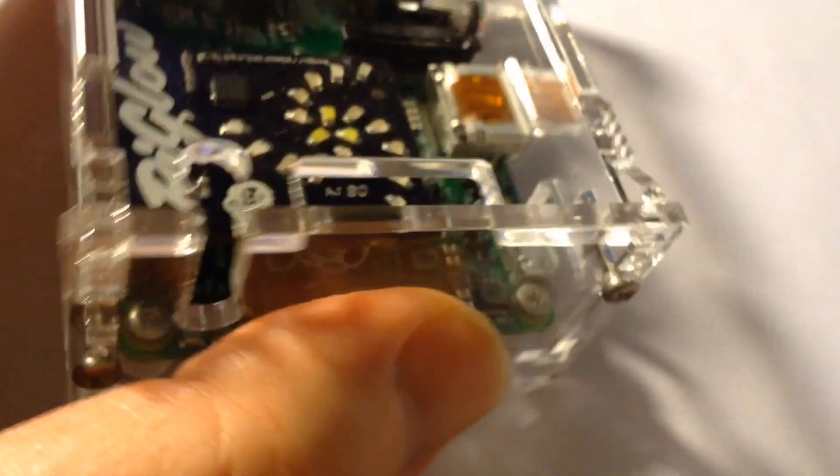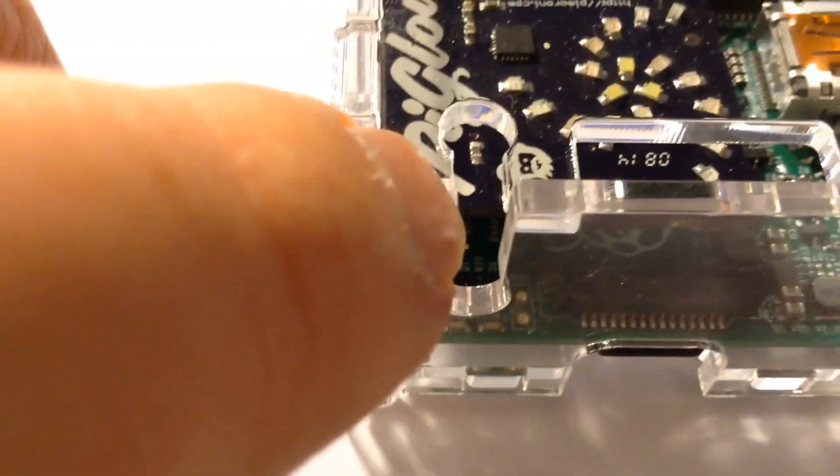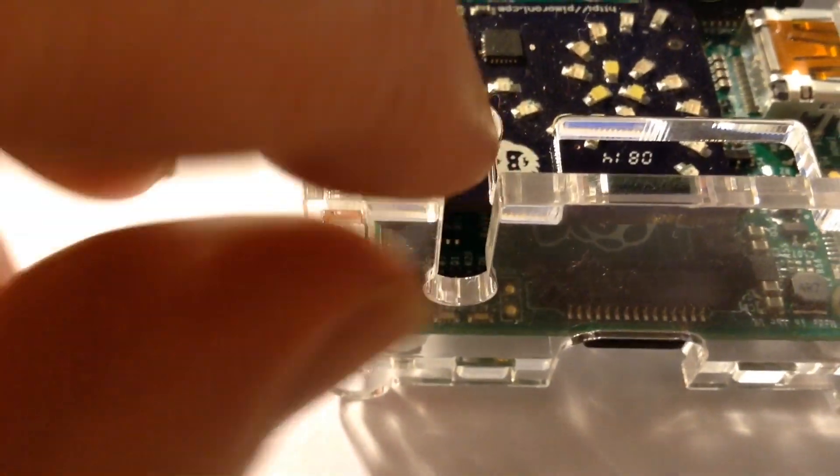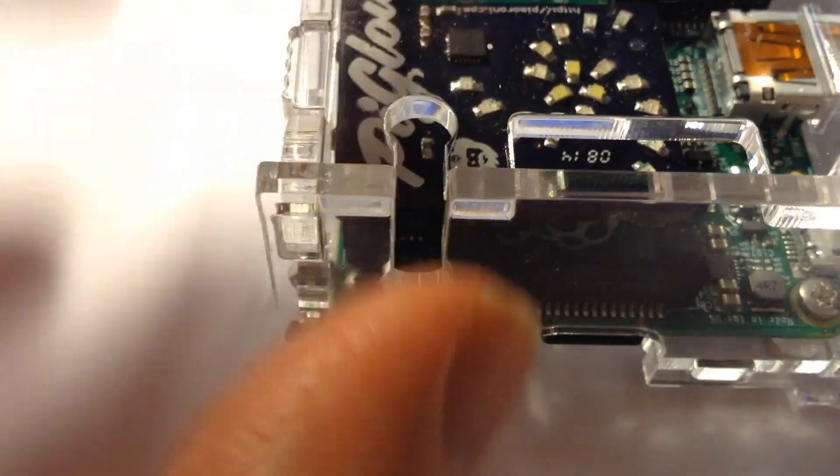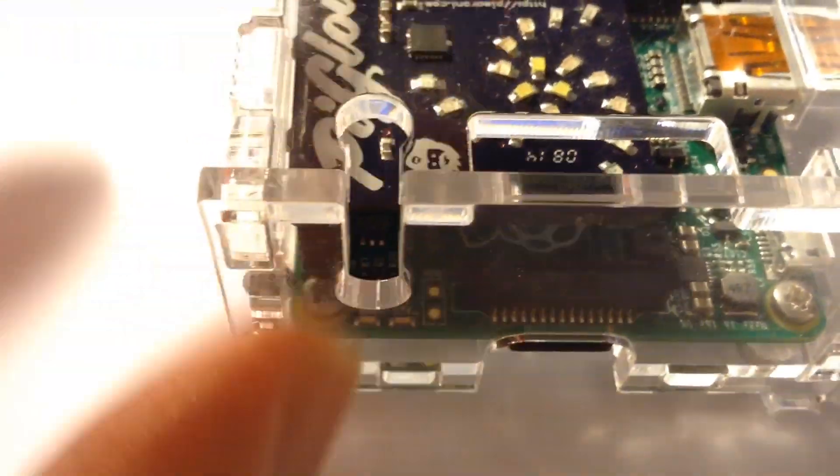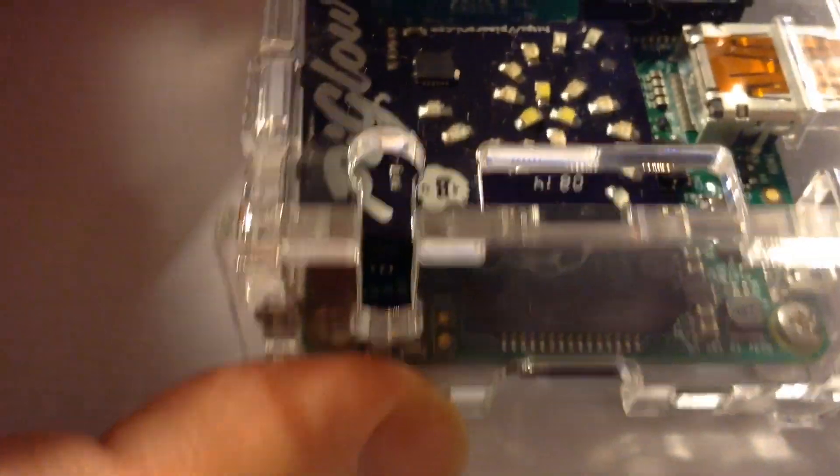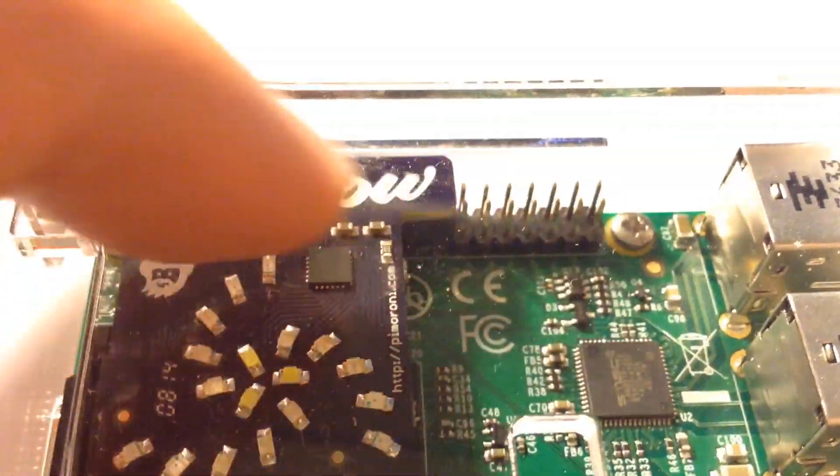And the good thing about it is you've got a nice cutout here for some sort of cable. I presume that's for a power cable or something, I'm not sure, or maybe for GPIO, because this is a GPIO header along this area.